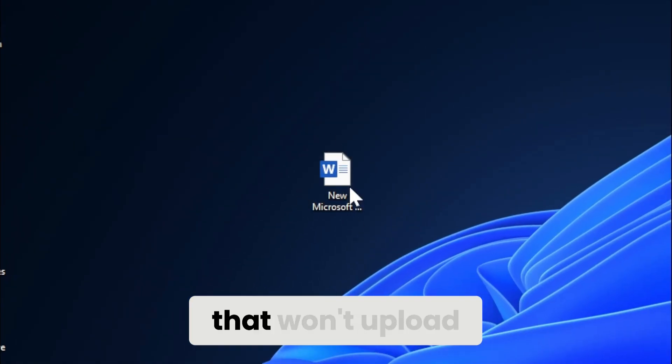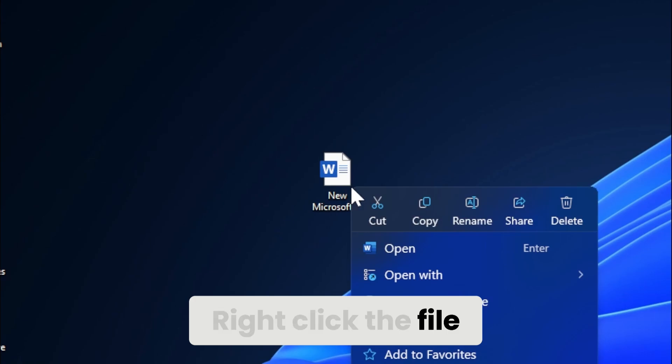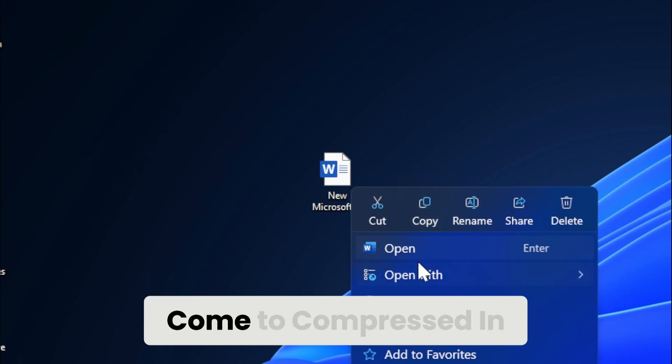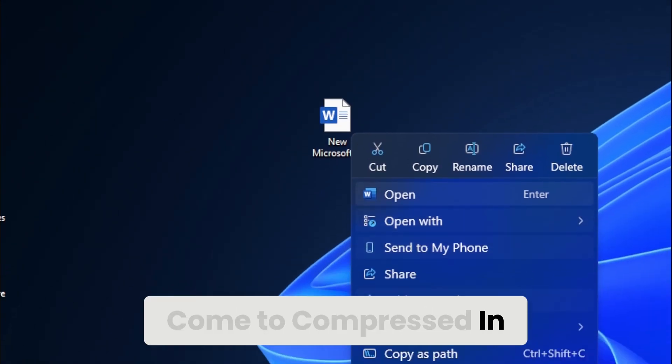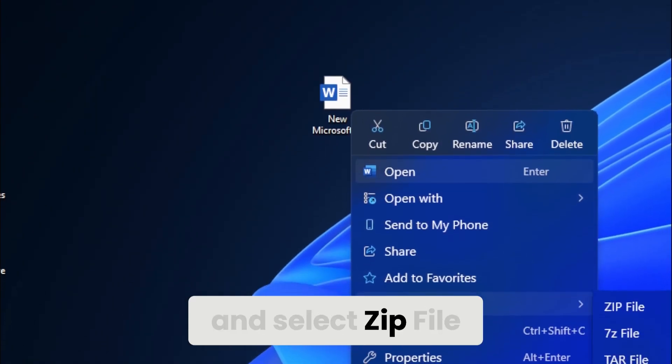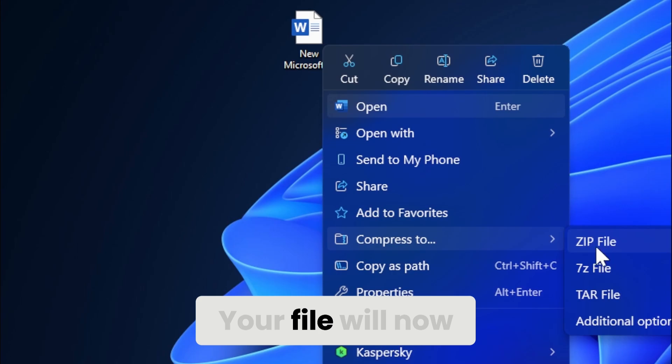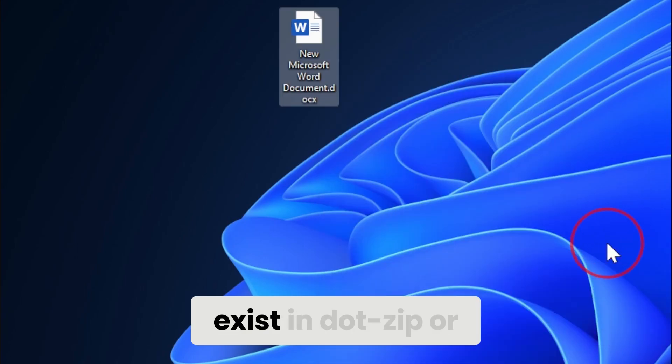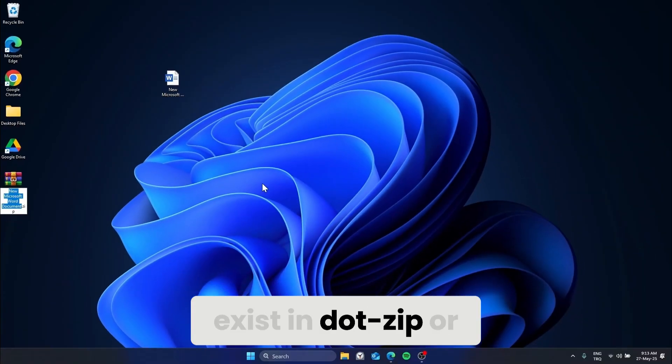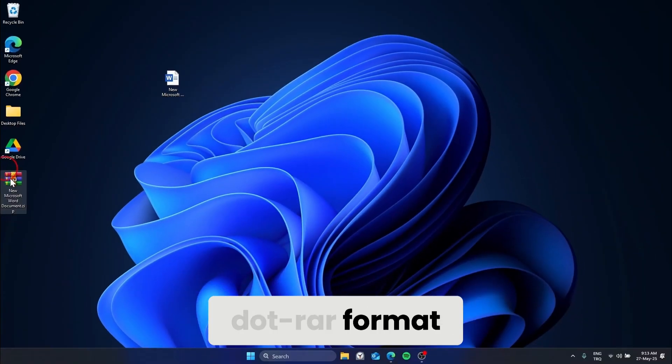Navigate to the file that won't upload. Right click the file, come to compress, and select ZIP file. Your file will now exist in zip or rar format.